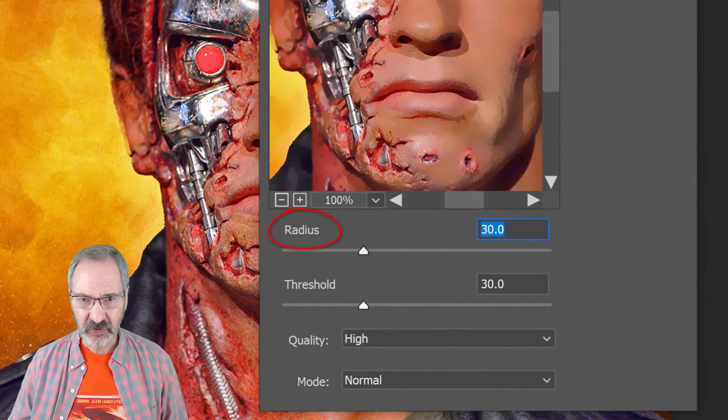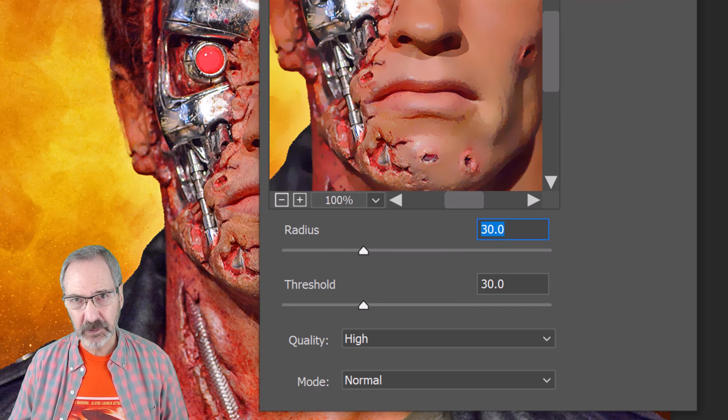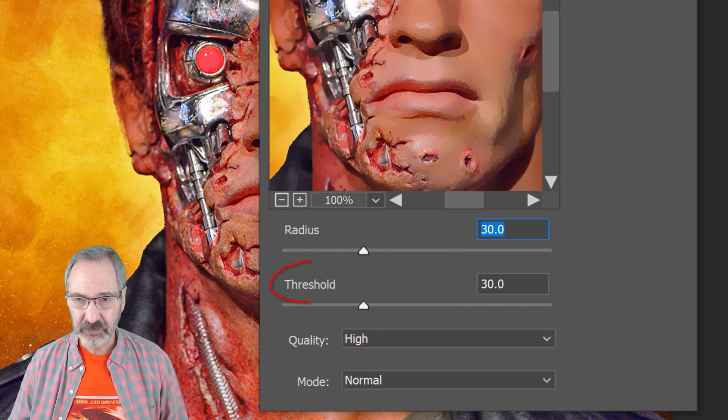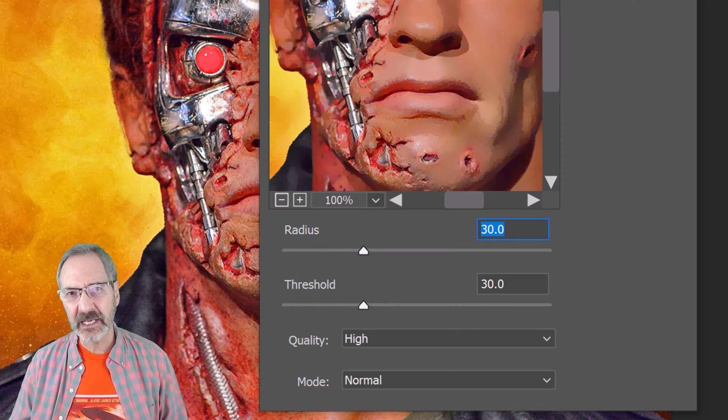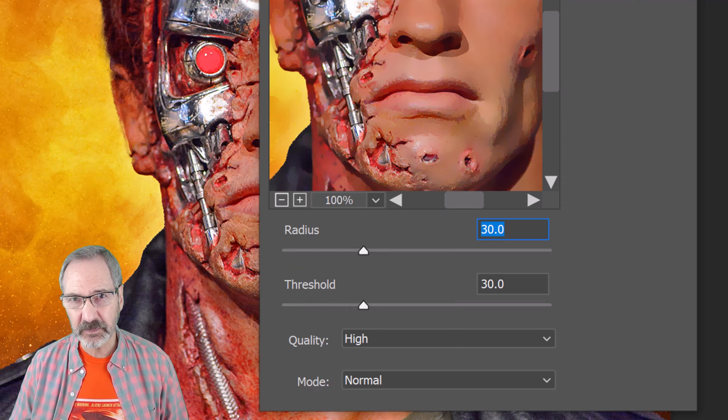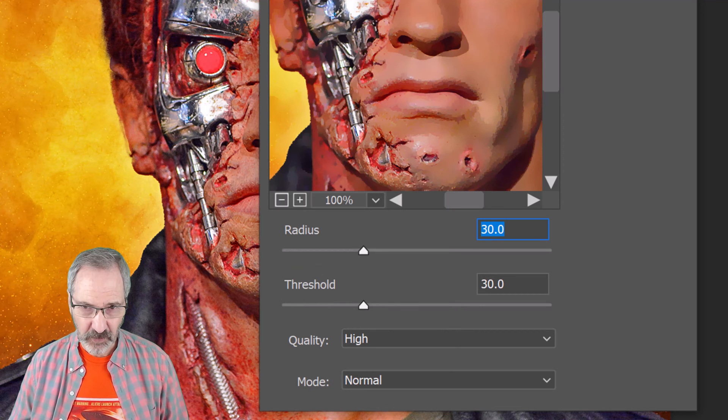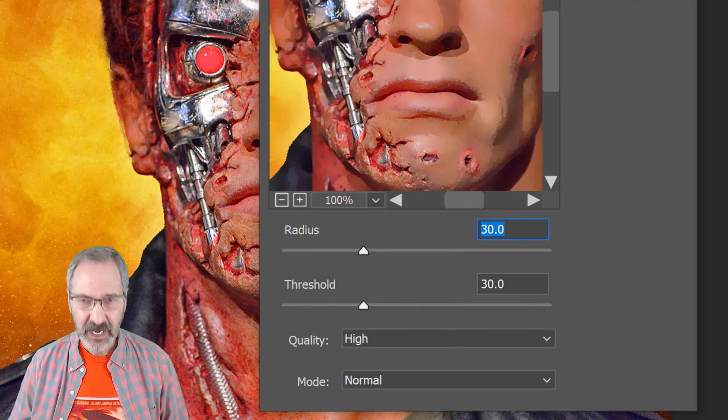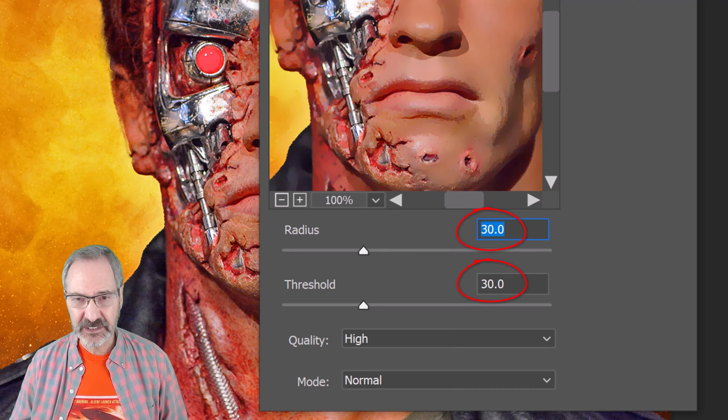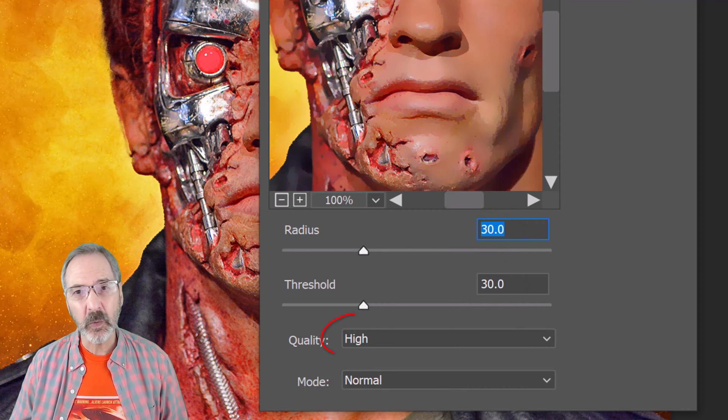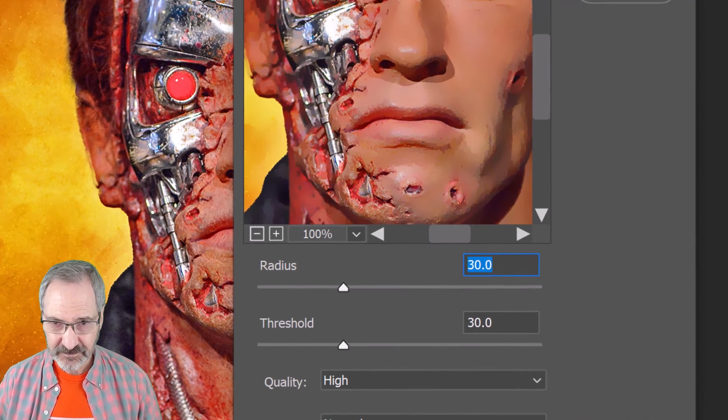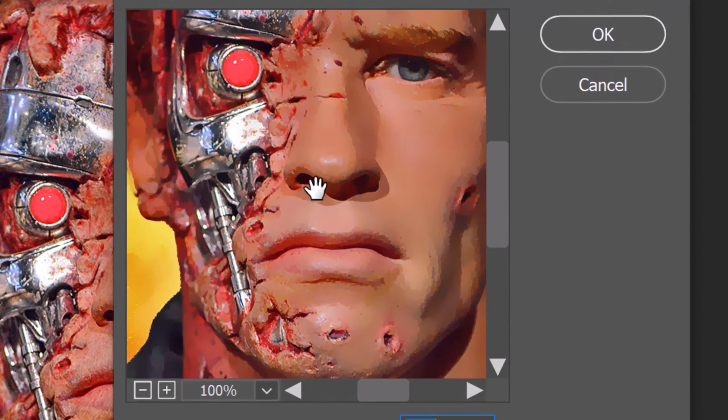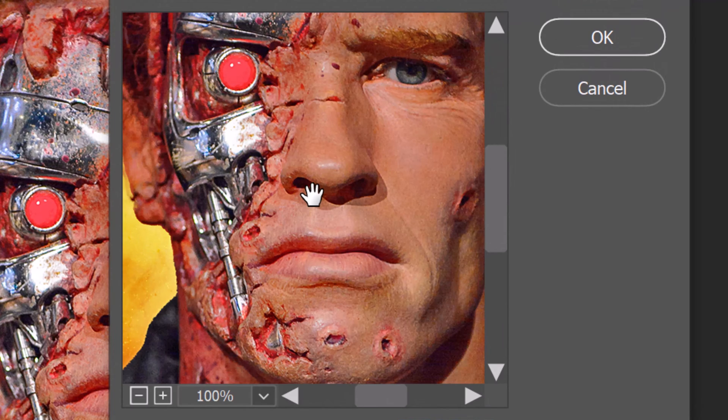The Radius determines how much we want our image to be blurred and the Threshold determines how unlike the pixels must be before they're blurred. For this image, I'll make the Radius and the Threshold 30 each and the Quality High. If we click the Preview window, we can see the before and after.